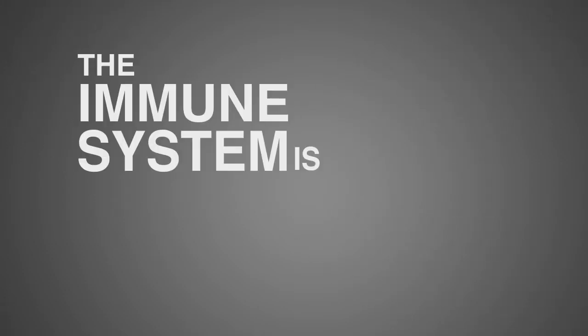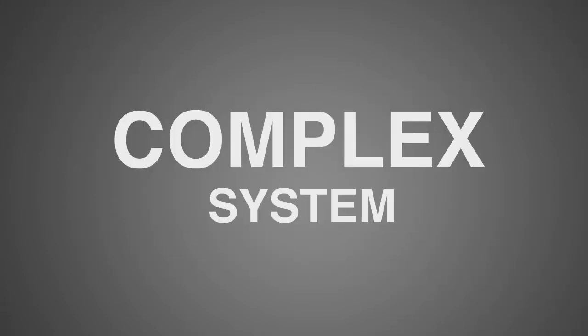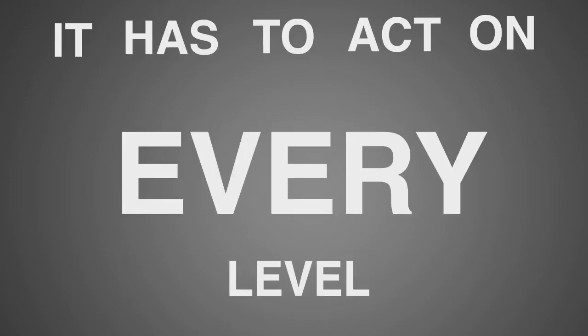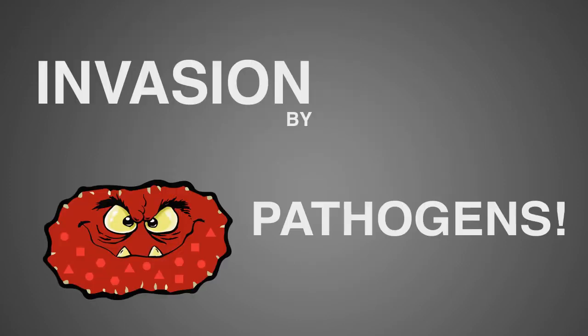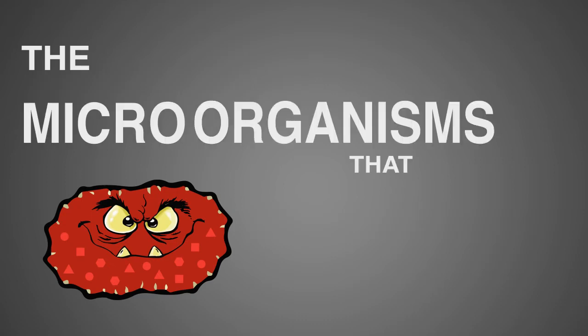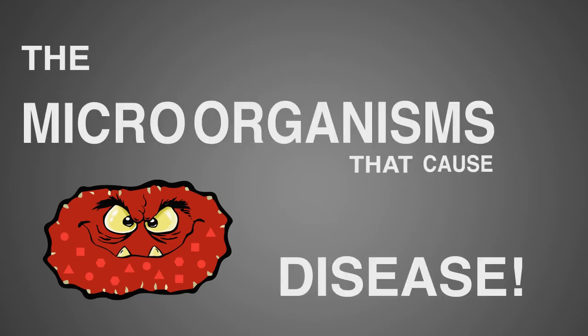The immune system is a fascinating but complex system. It has to act on every level, wherever there is an invasion by pathogens, the microorganisms that cause disease.